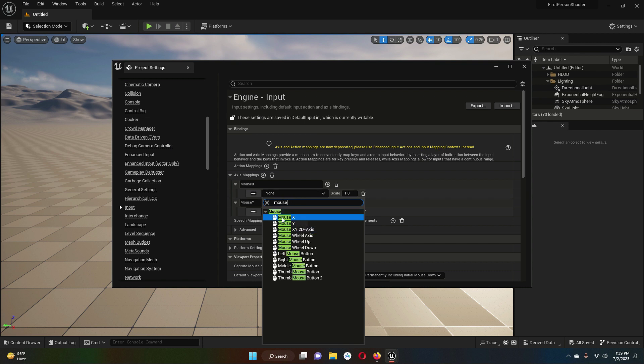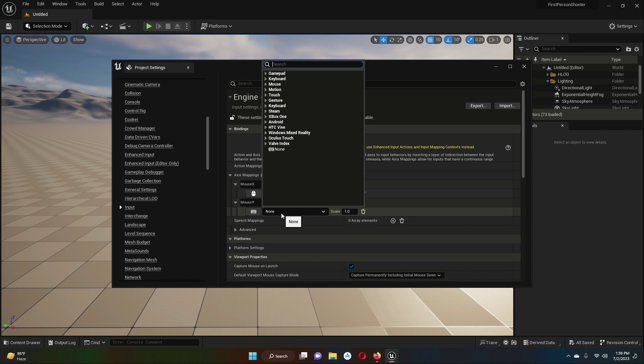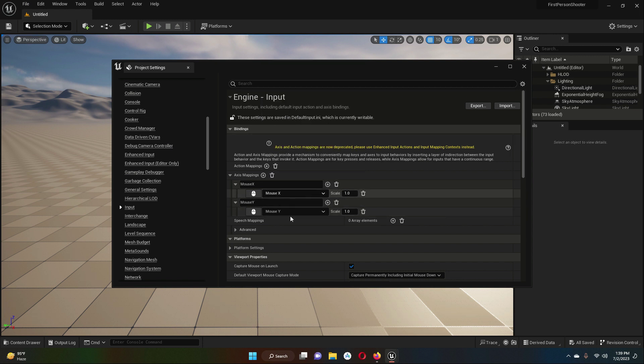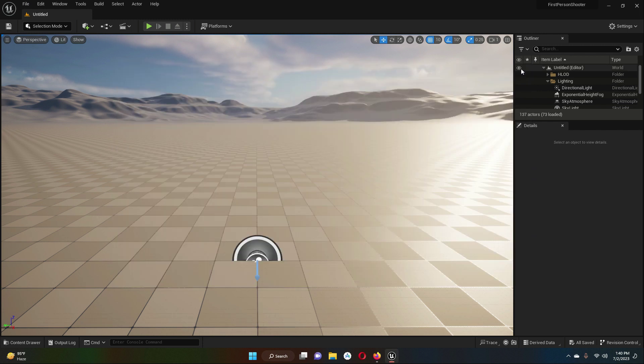Just write 'mouse' and you will see this MouseX. The MouseX value will be 1.0. Then for MouseY, search here for MouseY, and the value will be minus 1.0. That's it. Now let's close this.